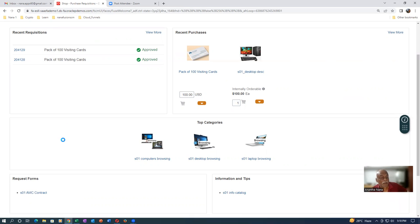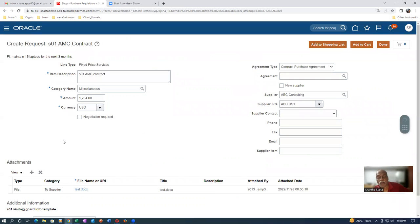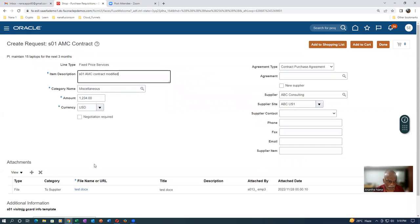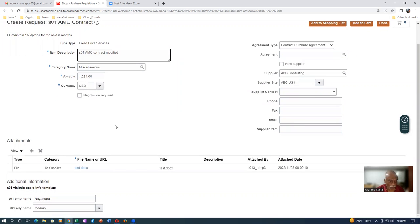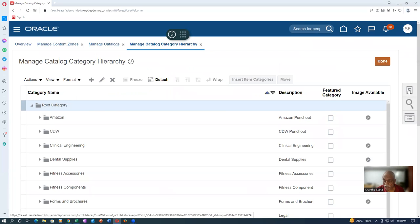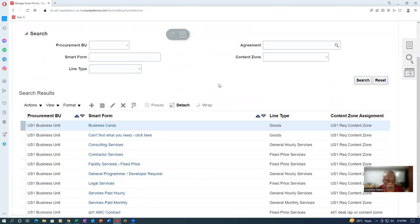The public shopping list is basically an example such as a new hire shopping list — whenever a new employee comes, he can buy a laptop, suitcase, tie, shoes, etc. These will all be put on the public shopping list and access will be given to them. On the procurement catalog, if you give access to all procurement users, then everybody can access it. The AMC is coming — item description. I will now say modified.